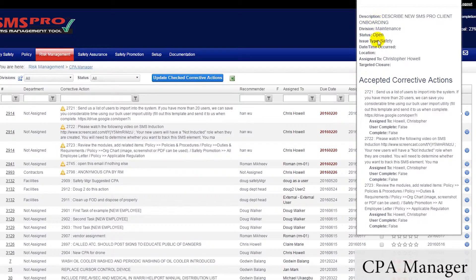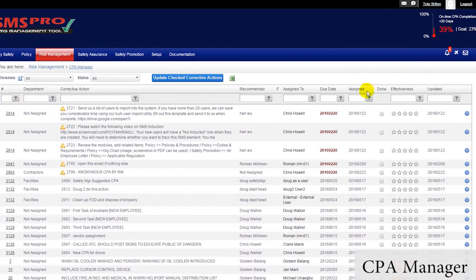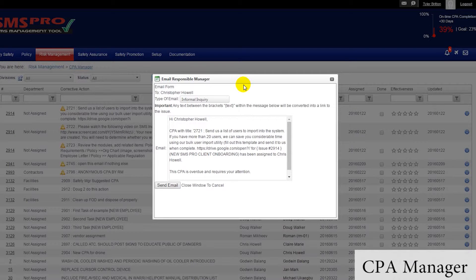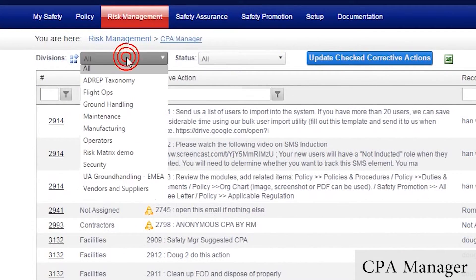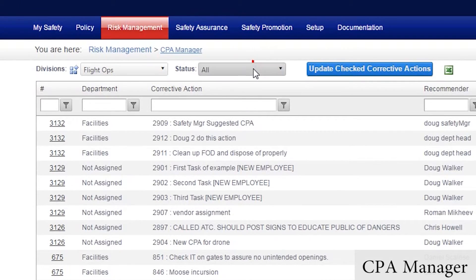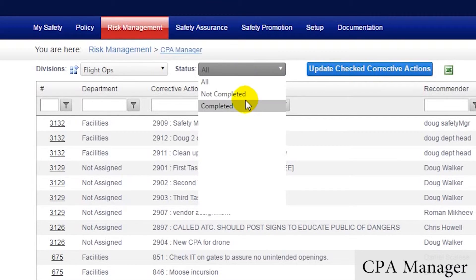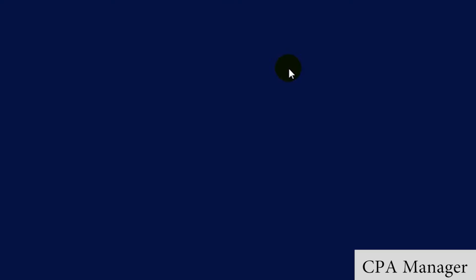Managers can see details about the issue associated with the CPA, email the manager responsible for the CPA with an informal or formal inquiry, export the list of CPAs to Excel, and sort CPAs by division or status, or filter any column — allowing safety managers to investigate CPAs based on many different selections.